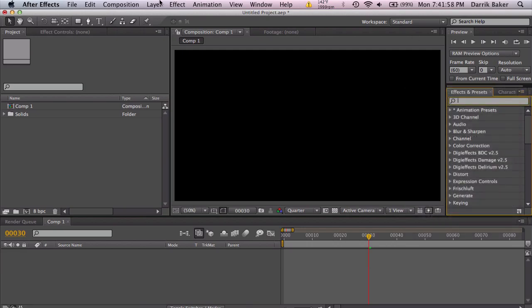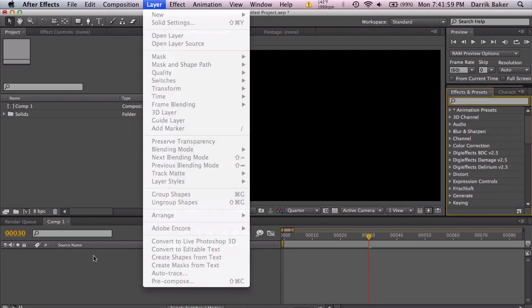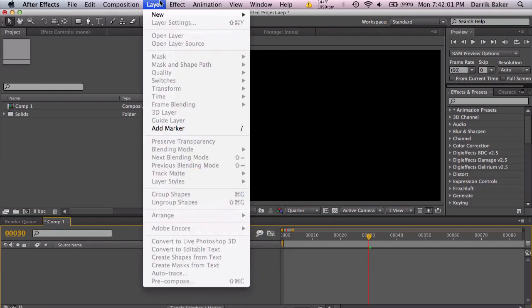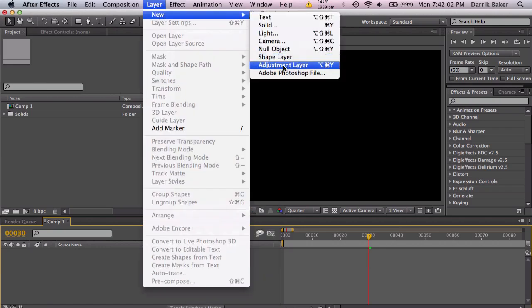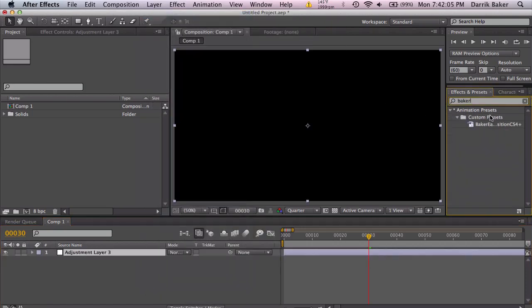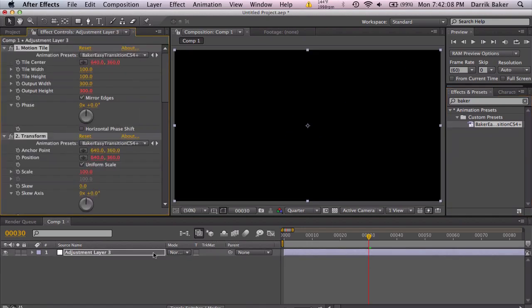And let's just test it out just to make sure it works. Layer, new adjustment layer, Baker Easy Transition CS4 Plus. And boom. There we go.